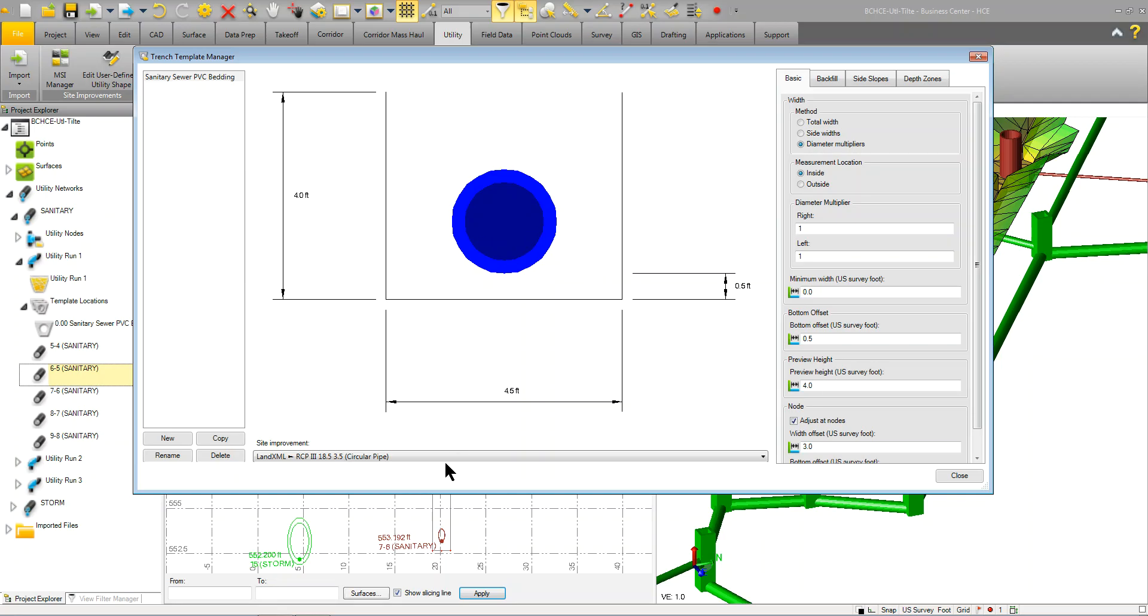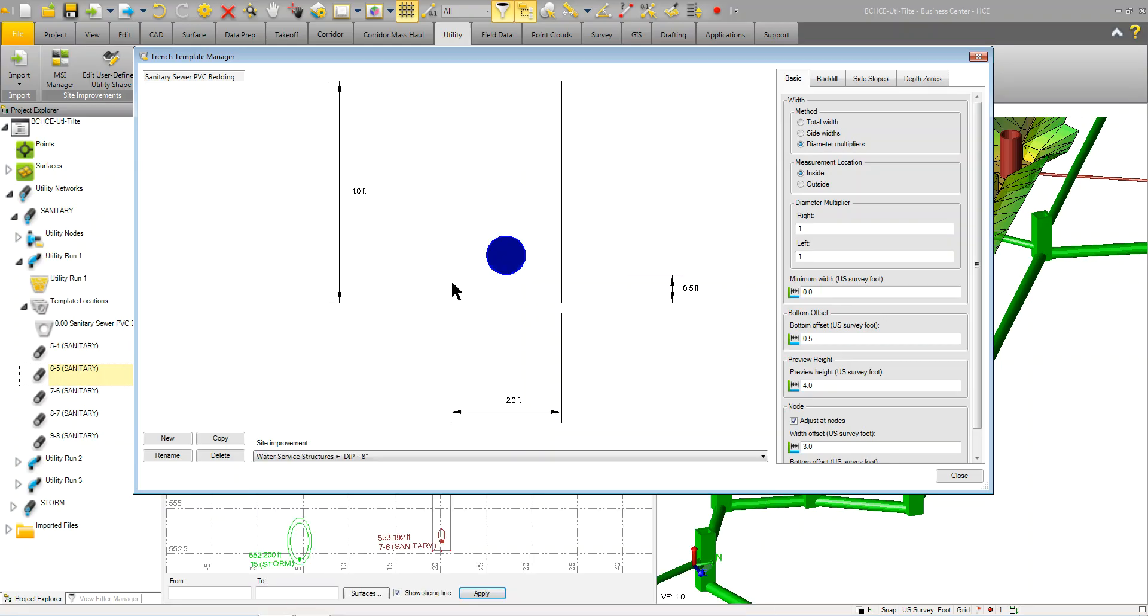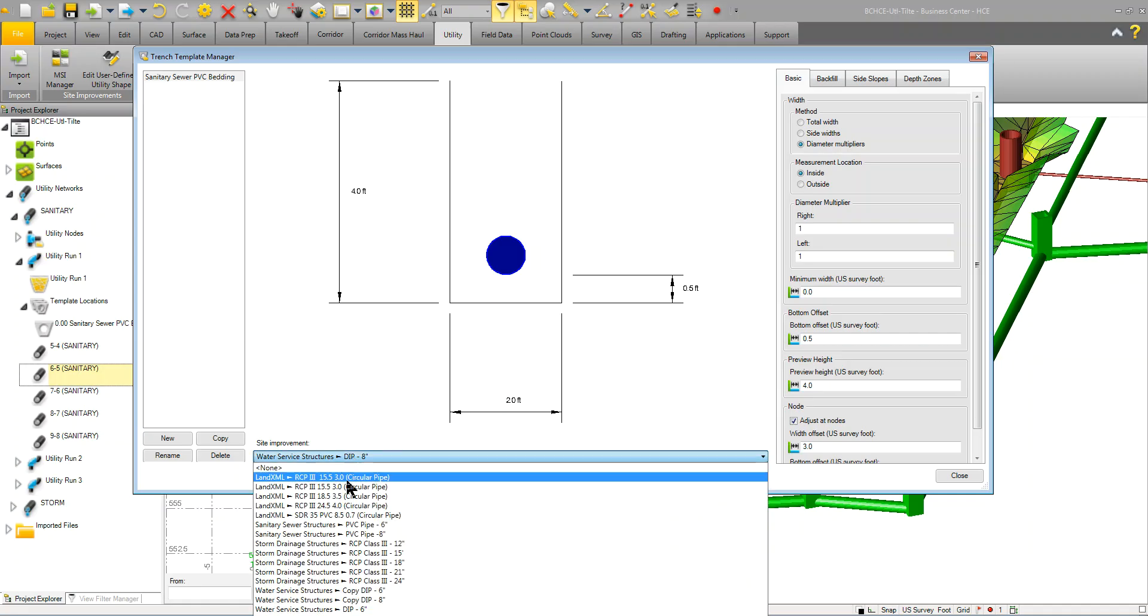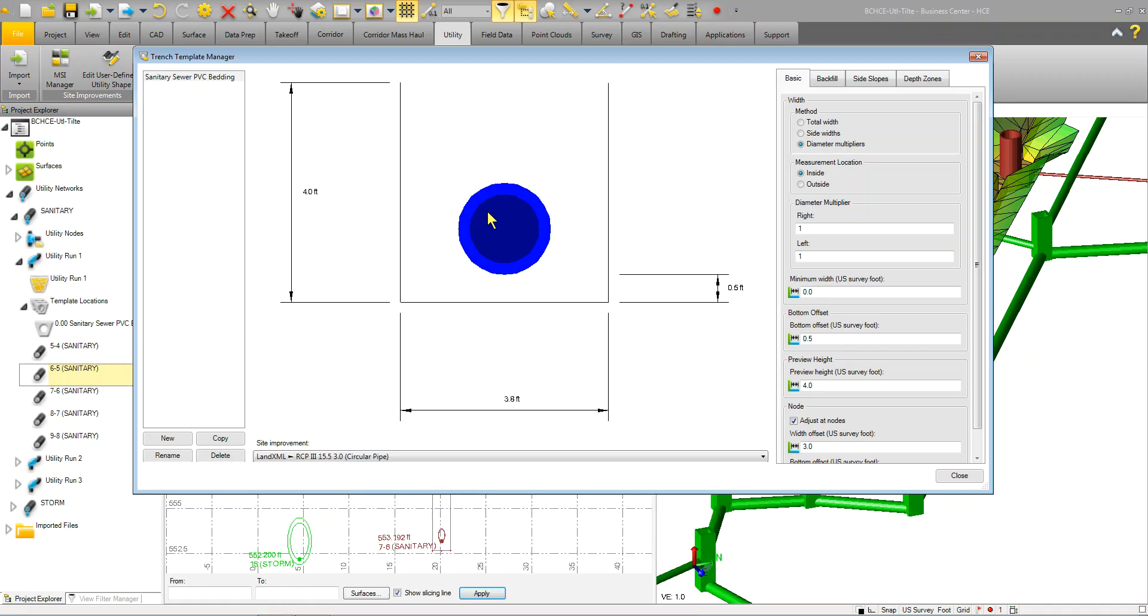So depending on what part you pick, you can just see that if I'm using an 8-inch water structure, DIP, or I'm using an RCP class 3, it just shows you the part within the preview.